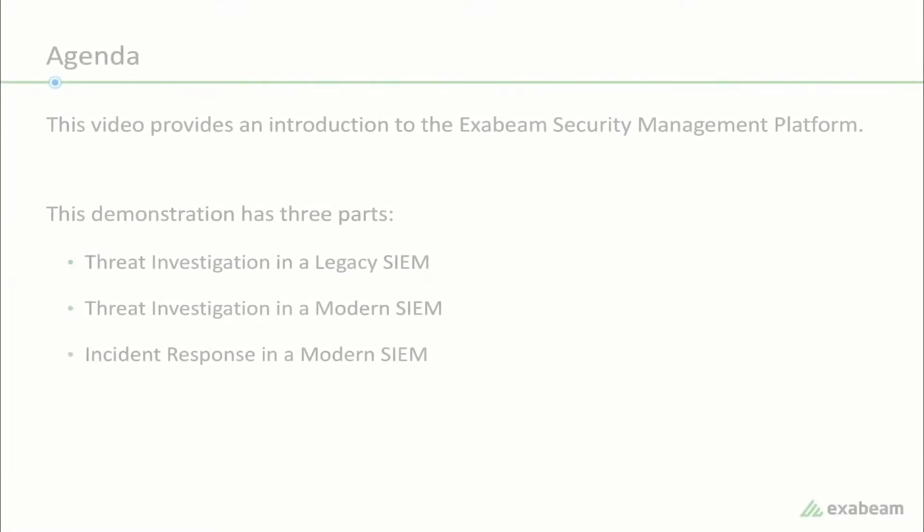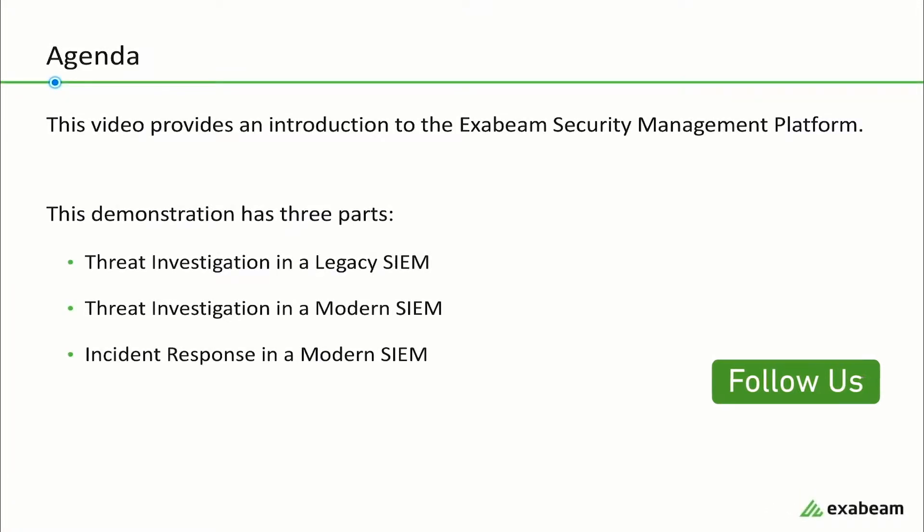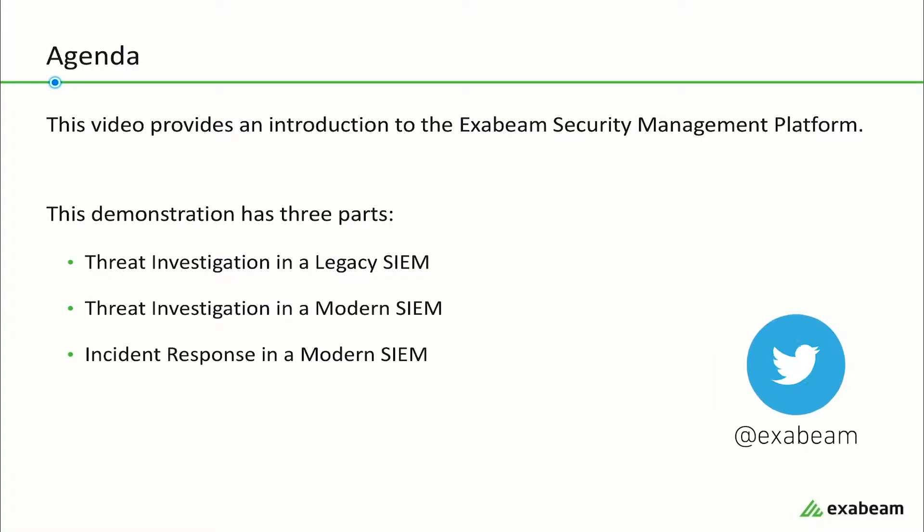This video provides an introduction to the Exabeam security management platform. This demonstration has three parts: threat investigation in a legacy SIM, threat investigation in a modern SIM, and incident response in a modern SIM.